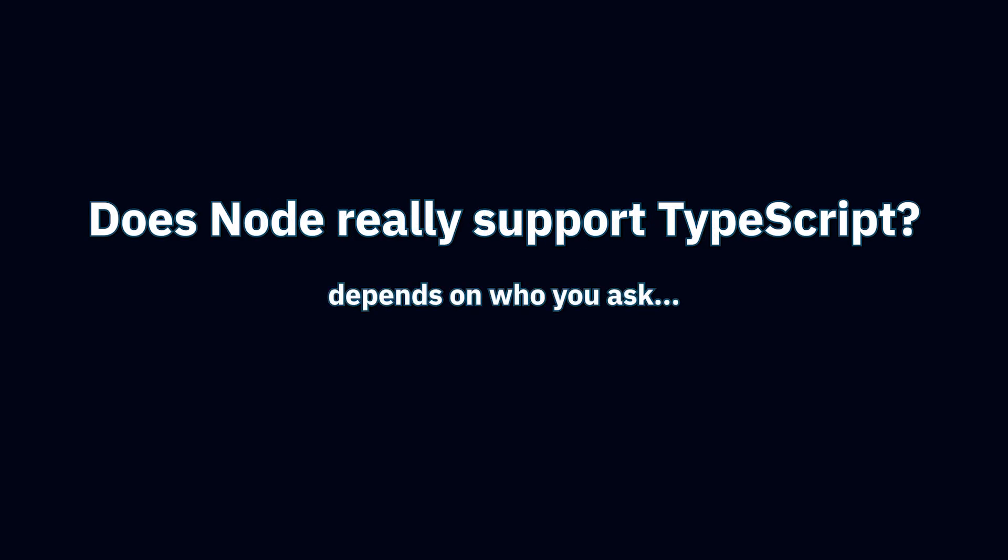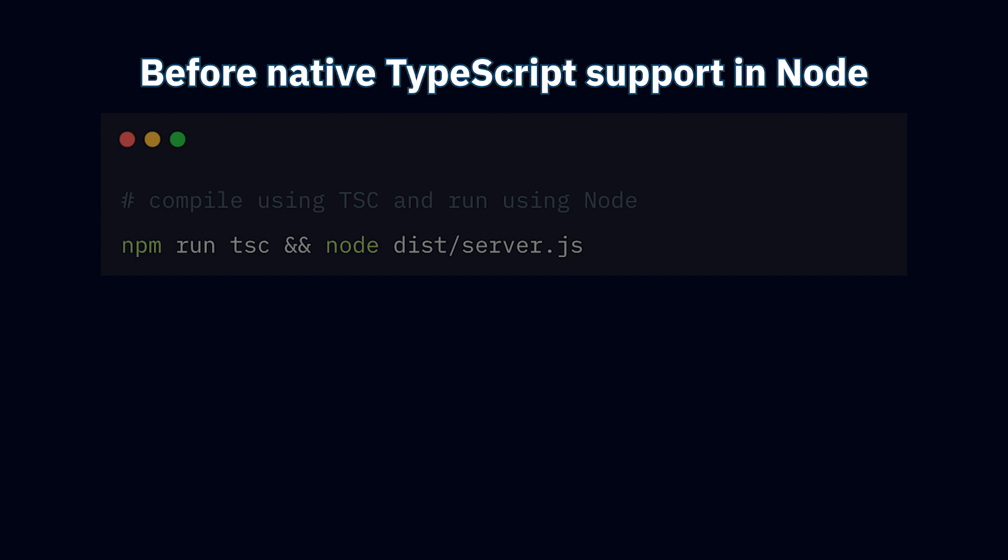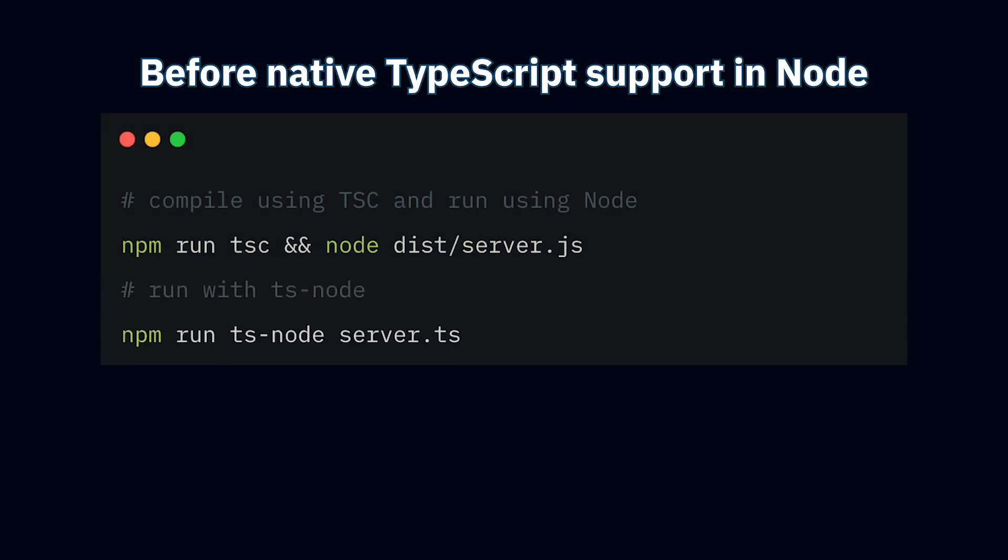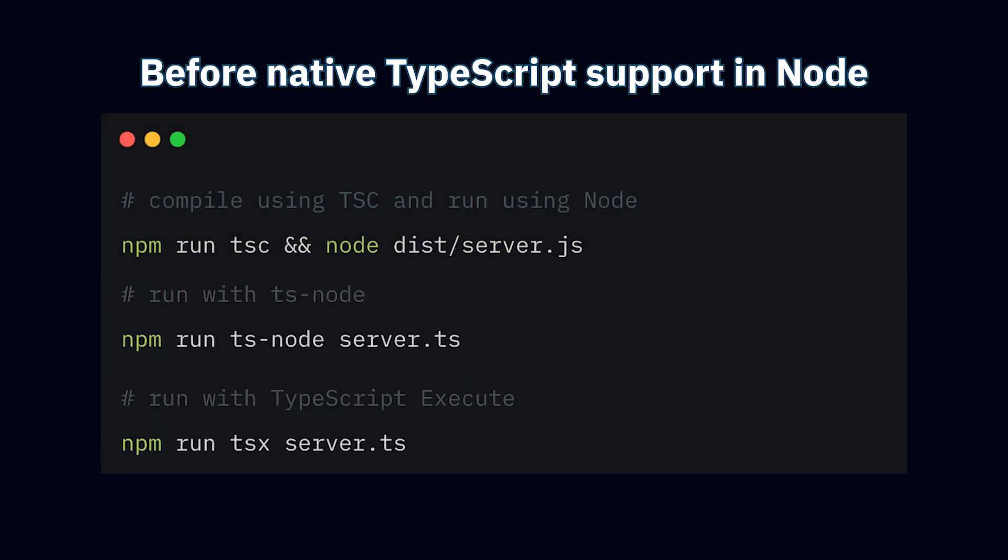But first, let's take a step back and see how we got here and what options we've had for running TypeScript apps in Node.